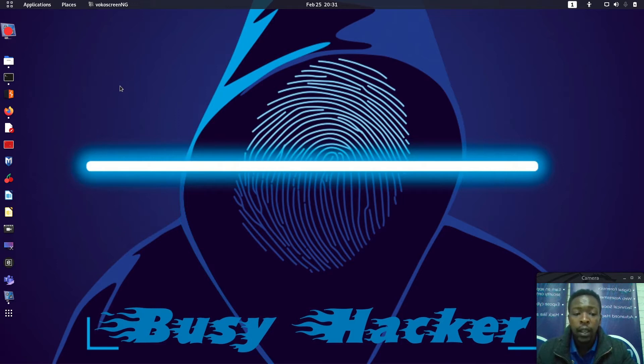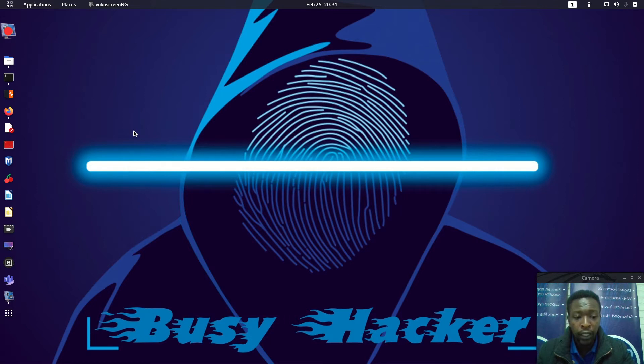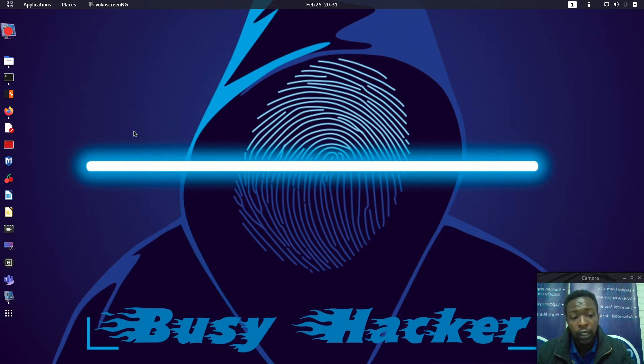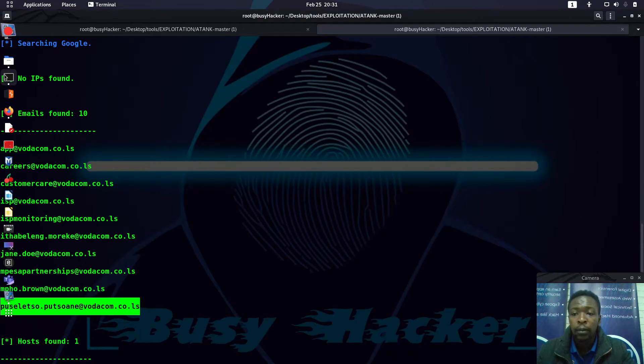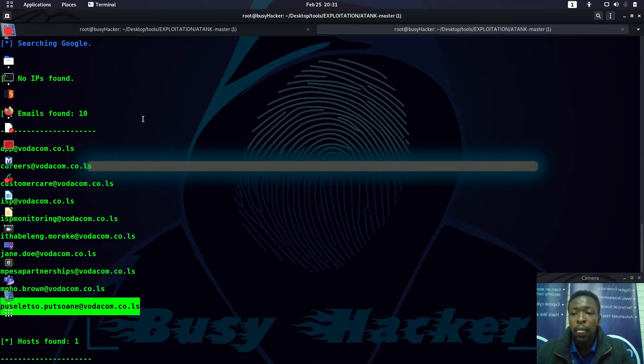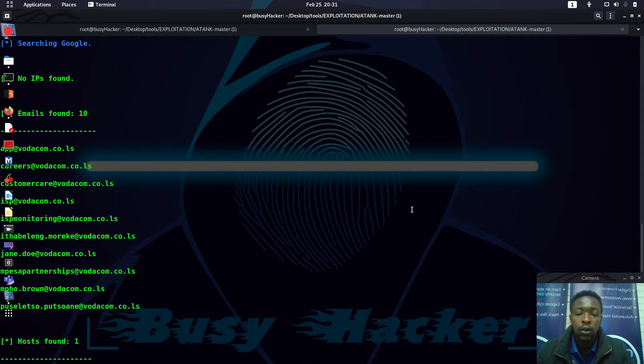Let's remember that Maltego comes pre-installed on Kali Linux and Parrot OS and many other distros, but you can install it by yourself. For now, let's utilize what is actually here. Let me open up the terminal.